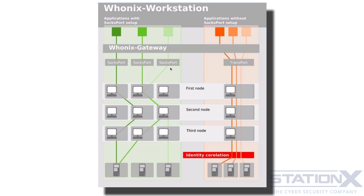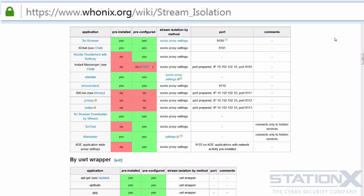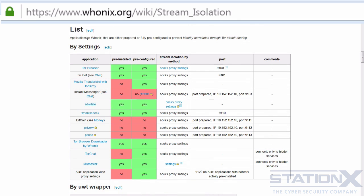SOCKS proxies, on the other hand, are used when an application is specifically configured to use Tor as a proxy — for example, the proxy settings within the browser. These are the SOCKS-proxied applications within Whonix, the ports they use, and whether they are pre-installed and pre-configured to use SOCKS. The Tor browser connects locally on the workstation on port 9150 and uses the SOCKS proxy. If you install Thunderbird, it will also use the SOCKS proxy. Command line apps like wget, curl, aptitude, and apt-get for downloading from the repository are also pre-configured to use SOCKS.